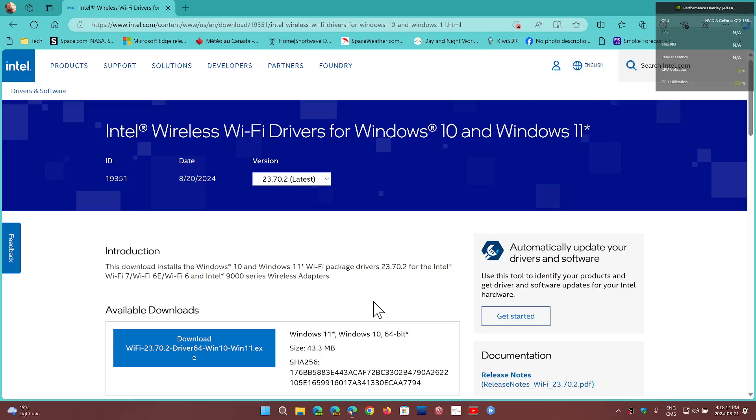So if you have the latest Intel devices for Wi-Fi, do check it out. How do you know what device you have for Wi-Fi?